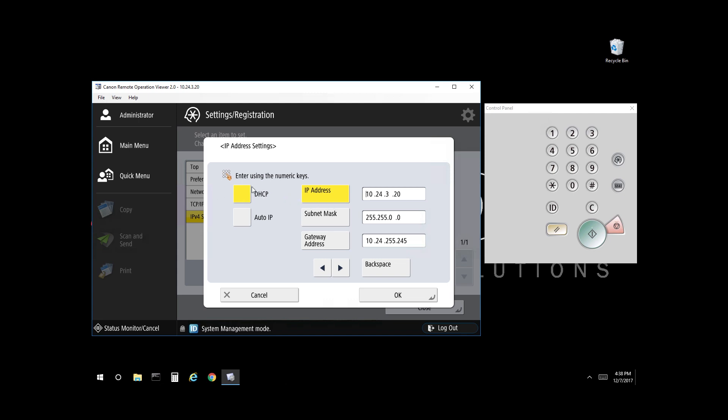And from here you have a selection for DHCP. This device currently has DHCP on because it's highlighted orange. However, if you select it, it will unhighlight and therefore there is a static IP address.